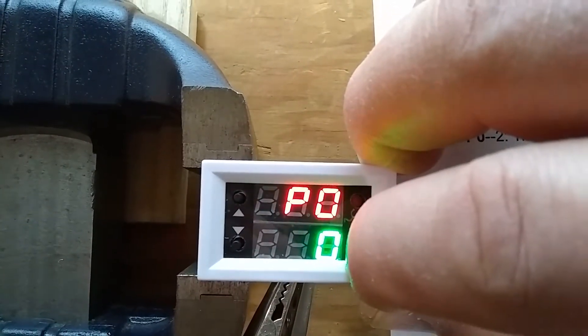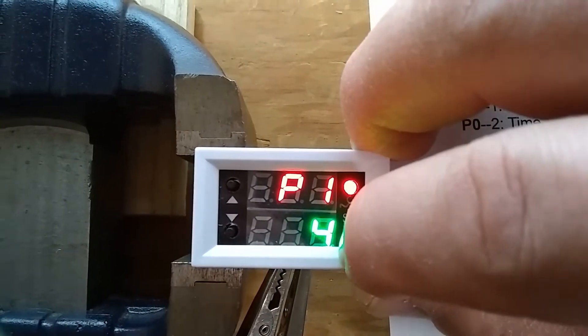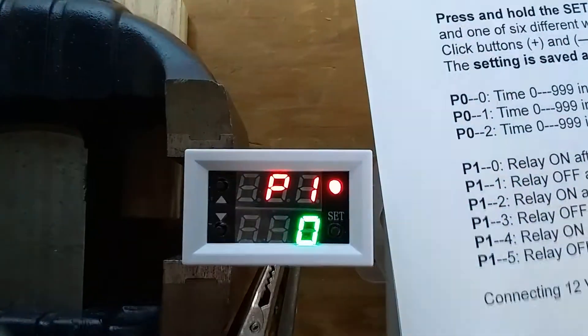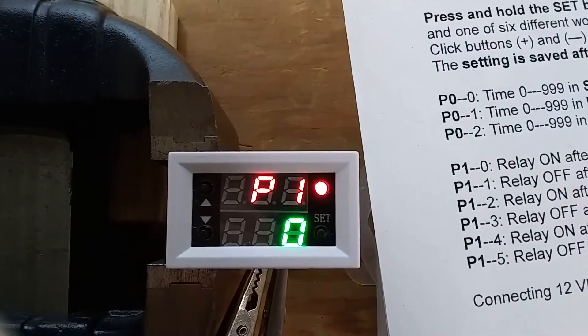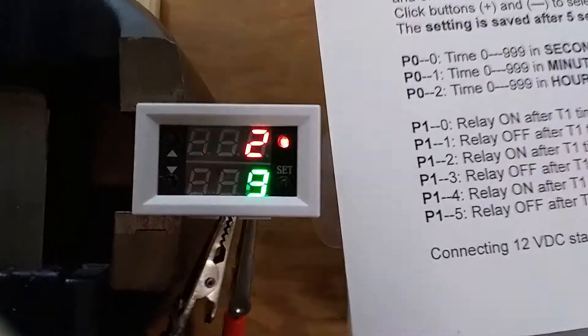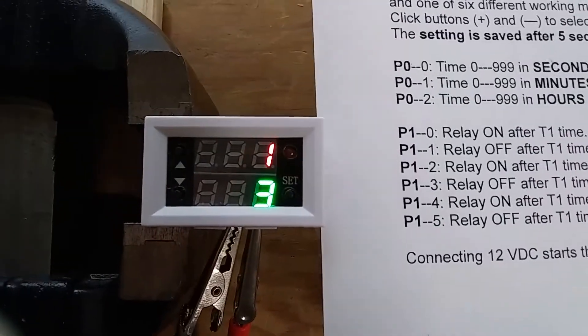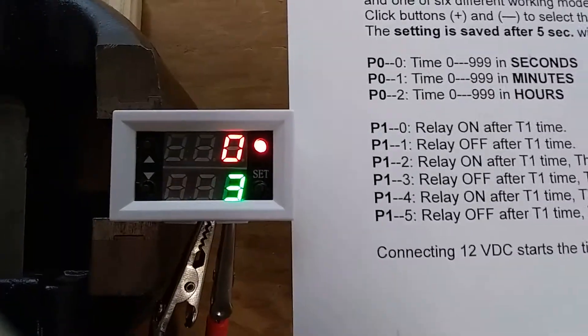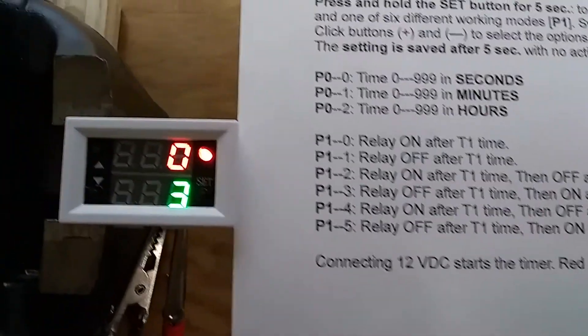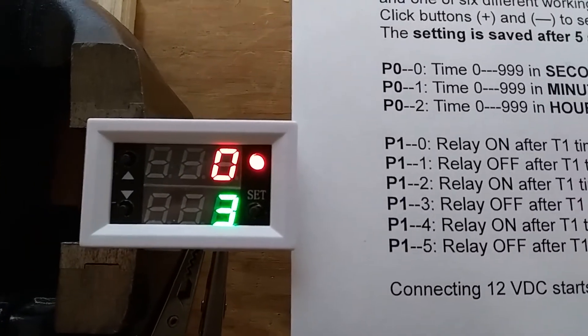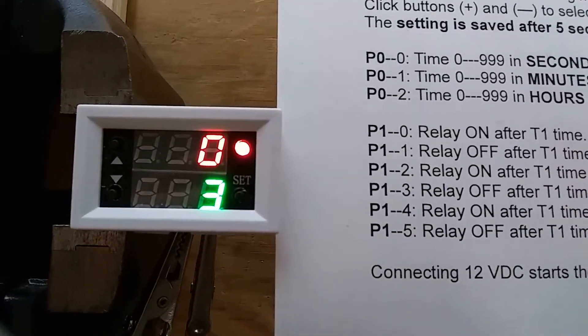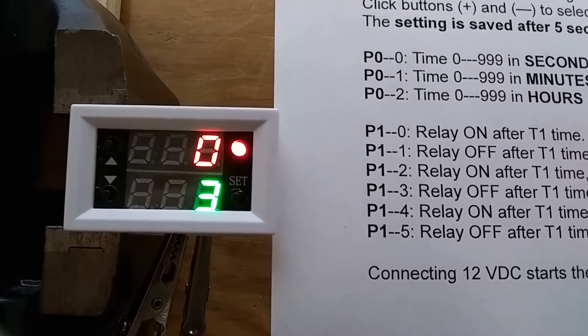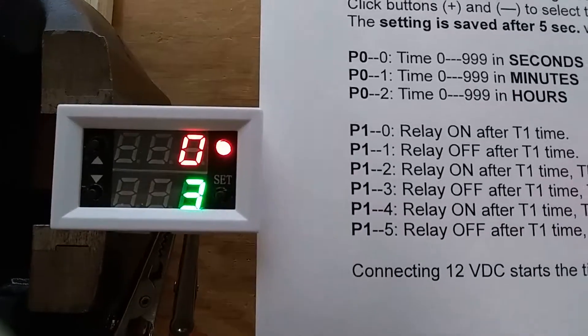I'm going to set it back to the first option, P1-0. This is it. It's a very universal timer. It's very practical. Good luck.